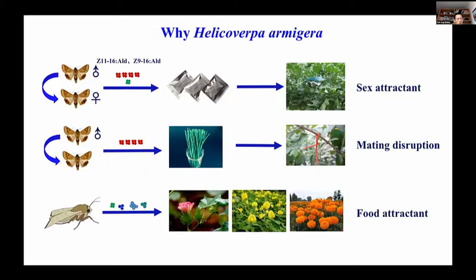Our study is focused on olfactory coding in cotton bollworm Helicoverpa armigera, a notorious agricultural pest worldwide that feeds on more than 200 crops such as cotton, corn, and wheat. Cotton bollworm and its closely related species are regarded as an excellent model for studying insect olfaction. Many sex pheromone components and several minerals have been identified, and sex traps have been developed. Several labs have also developed food attractants based on active host plant volatiles, though the efficiency of these products needs to be improved.